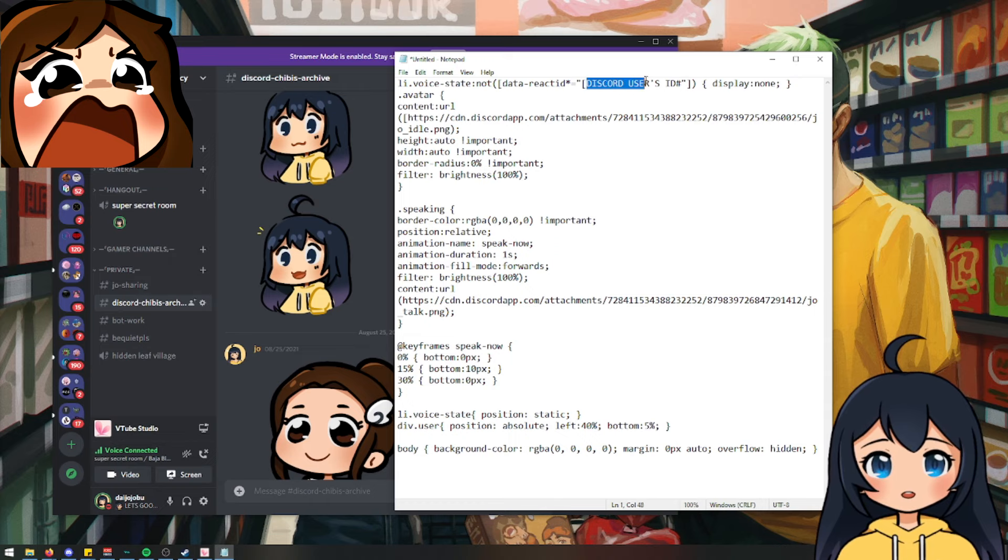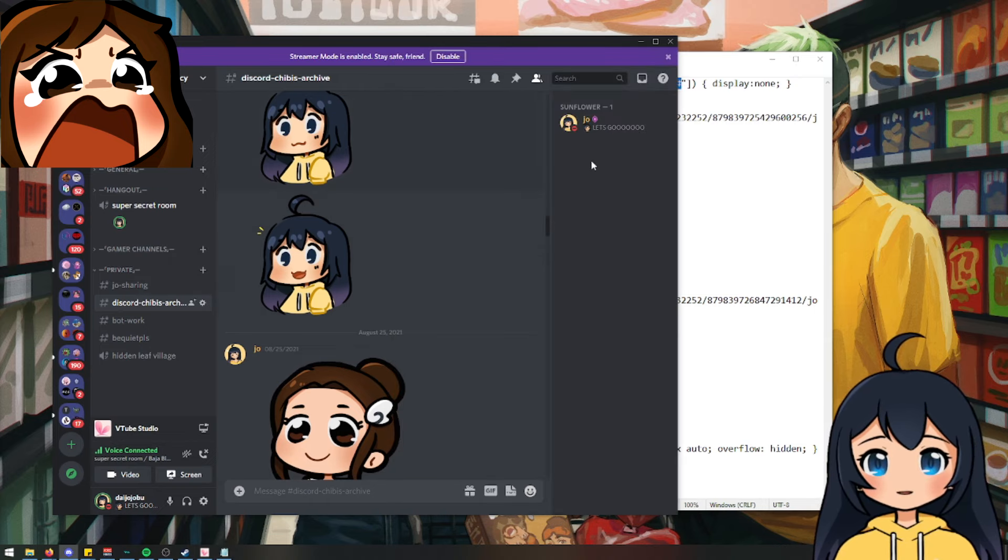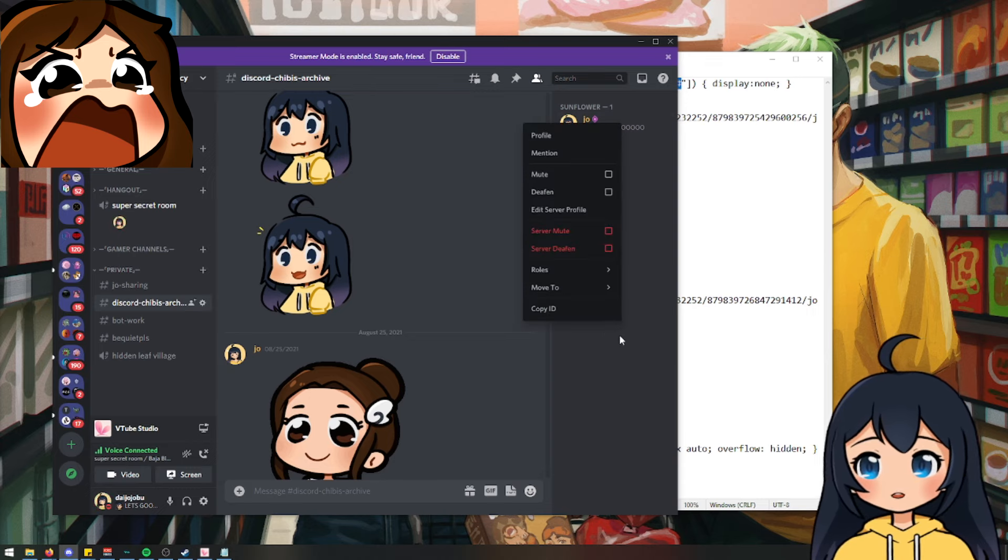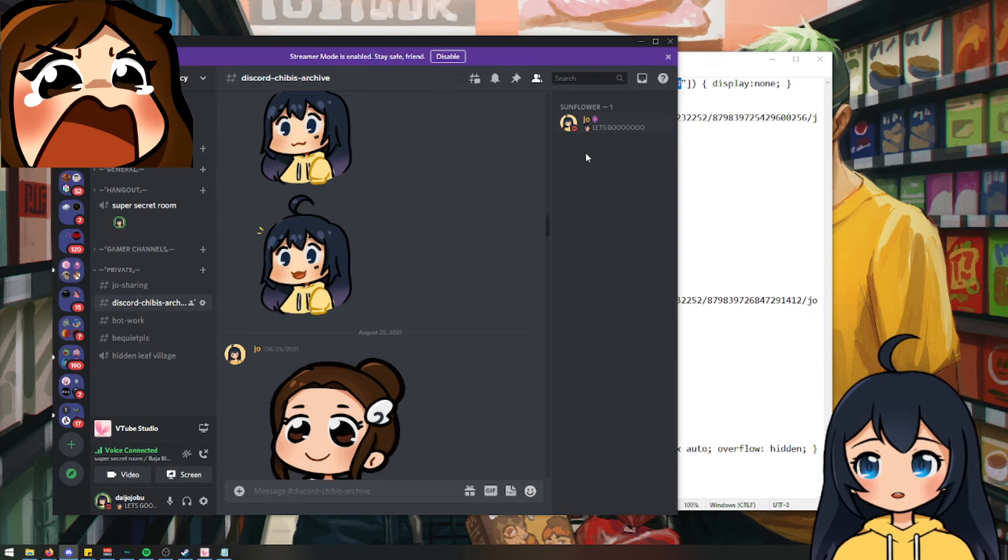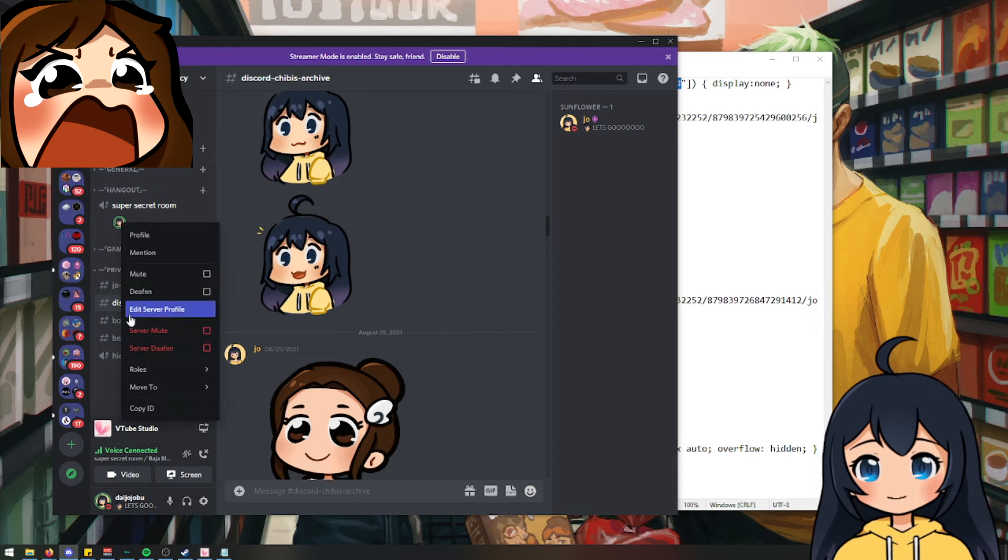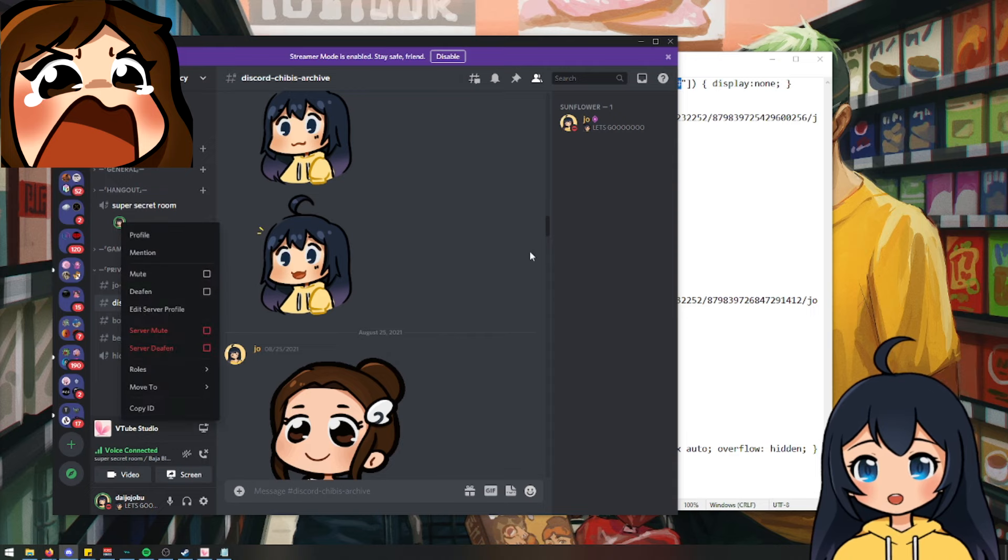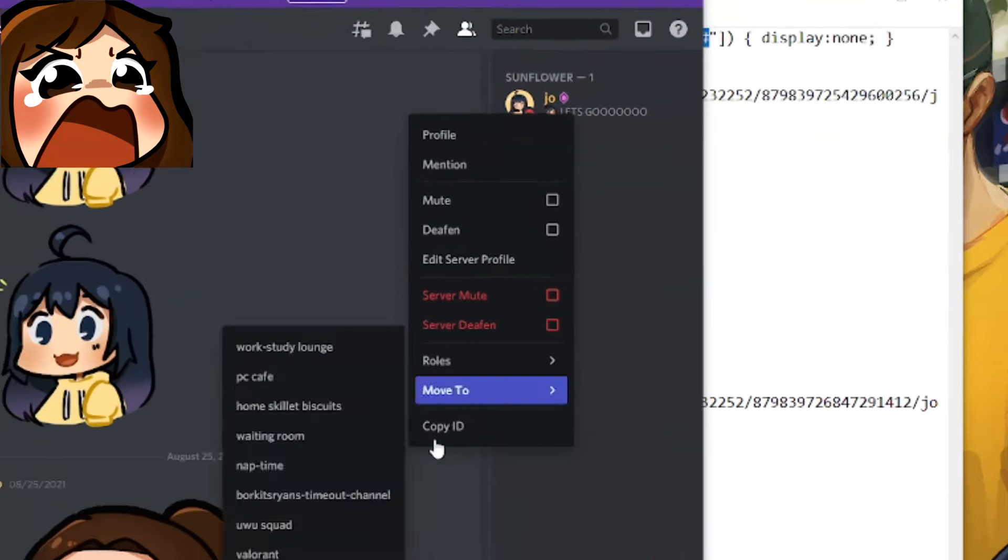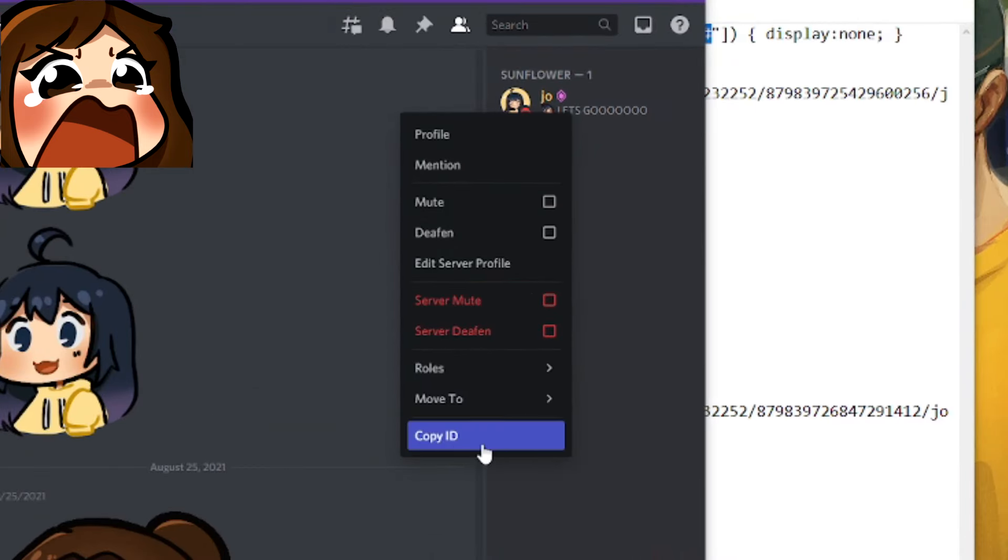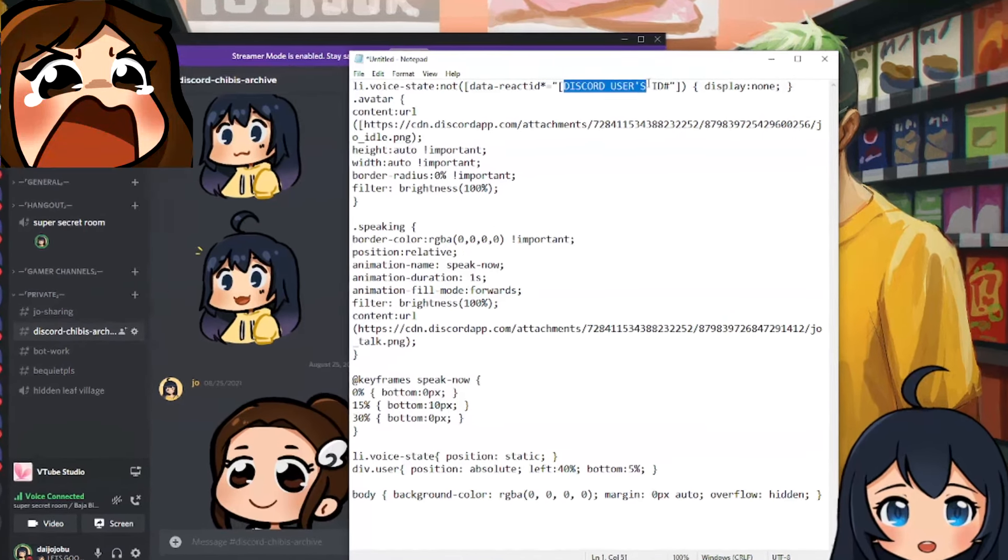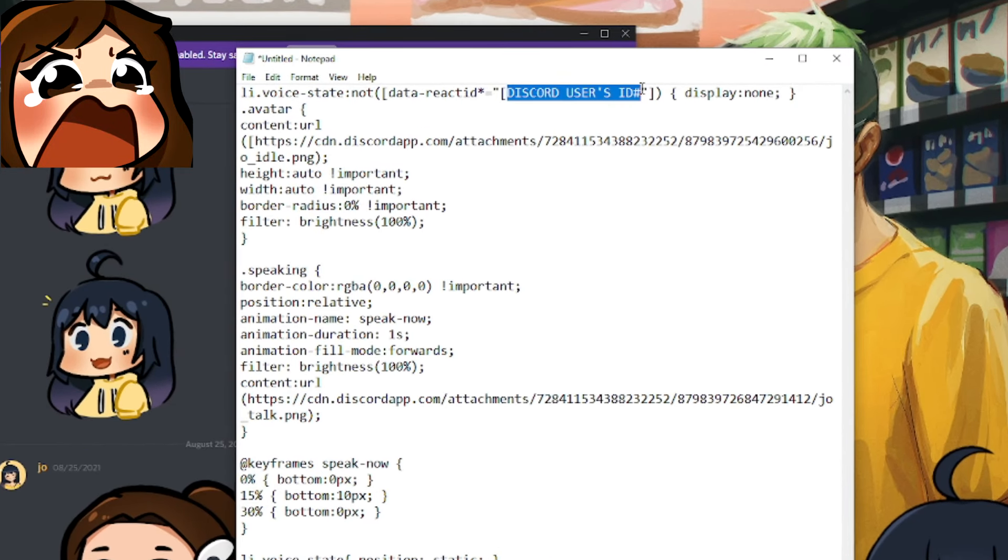And then once you're done with that, we're going to grab the Discord user's ID number. So mine would be if I right click on myself, you can either do it here or if you see someone else's like in your voice channel, you're going to right click it, click copy ID, and you're going to paste that here.